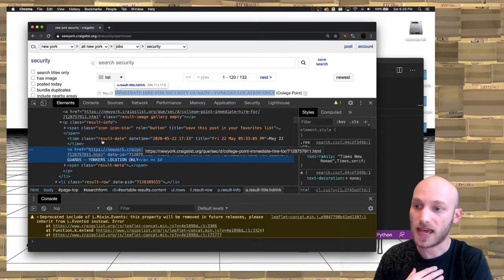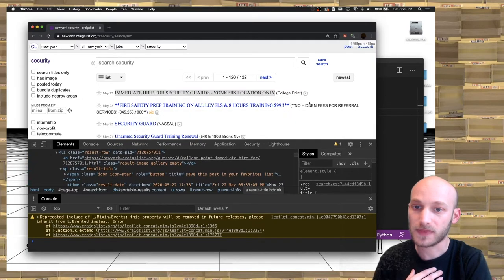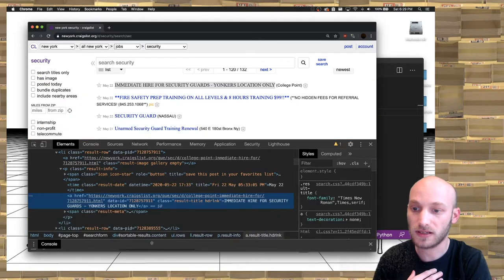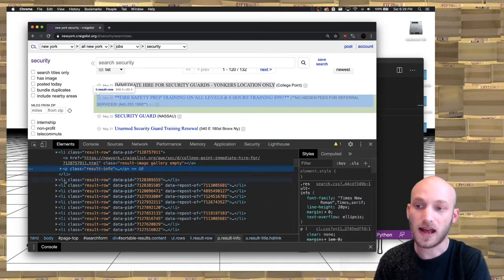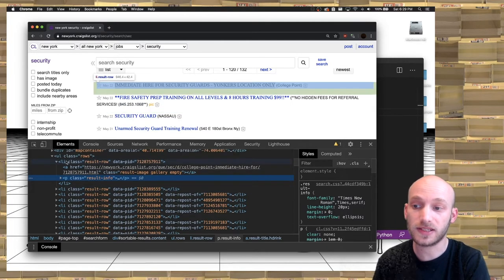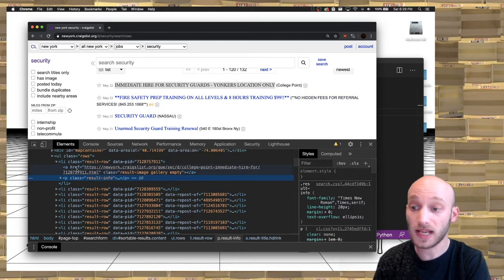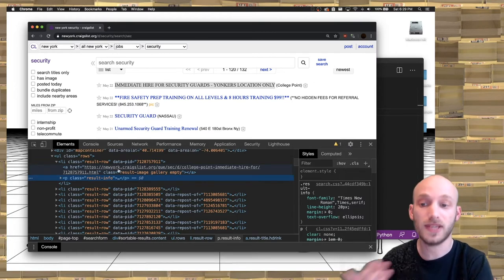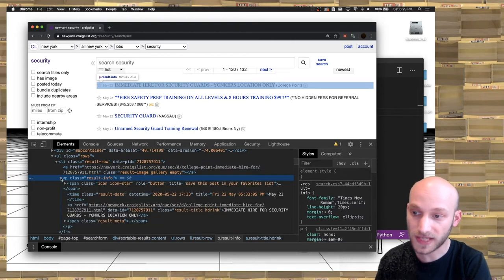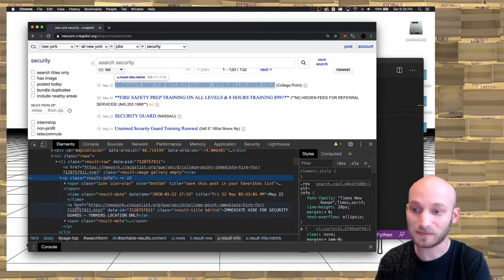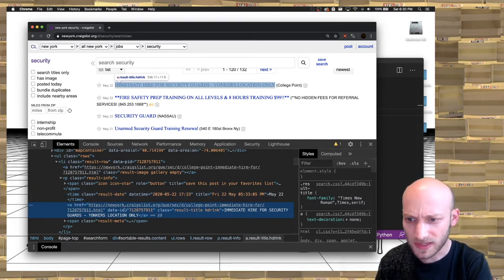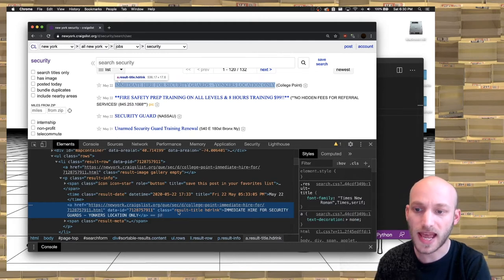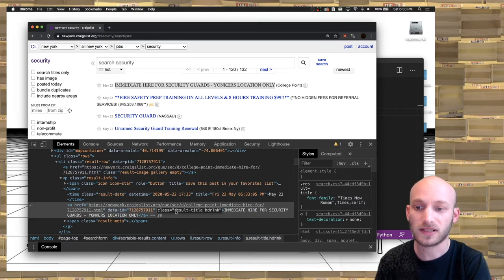We can see there are a bunch of list items that have the class 'result-row'. Inside each list item with 'result-row', there's a link — an anchor tag with the URL to the actual job posting. And then there's a paragraph tag, and inside the paragraph tag, there are two links. The class we want is 'result-title'.